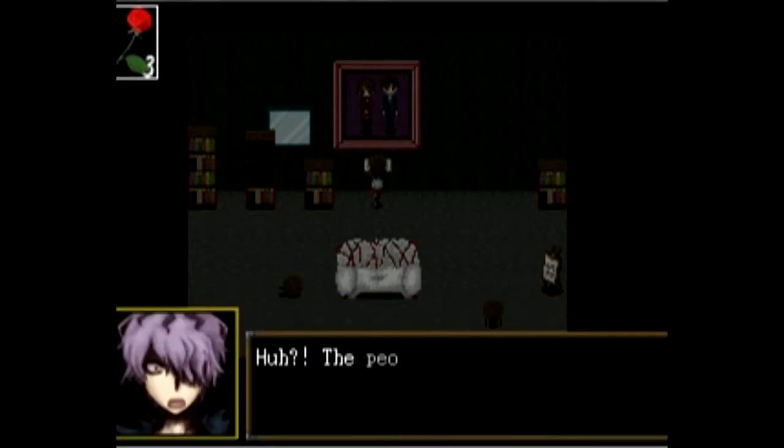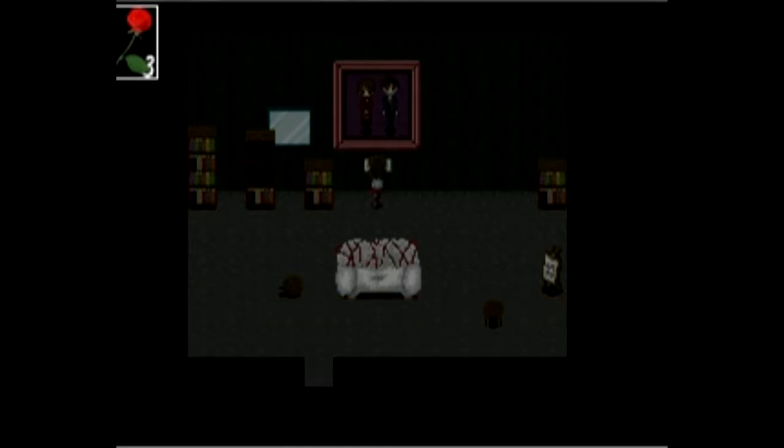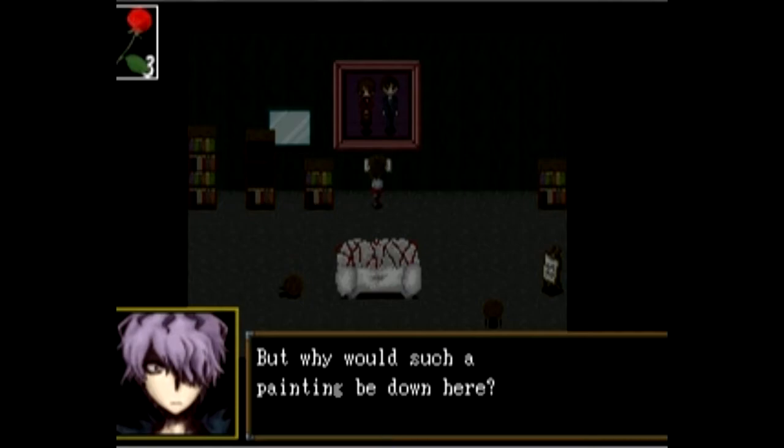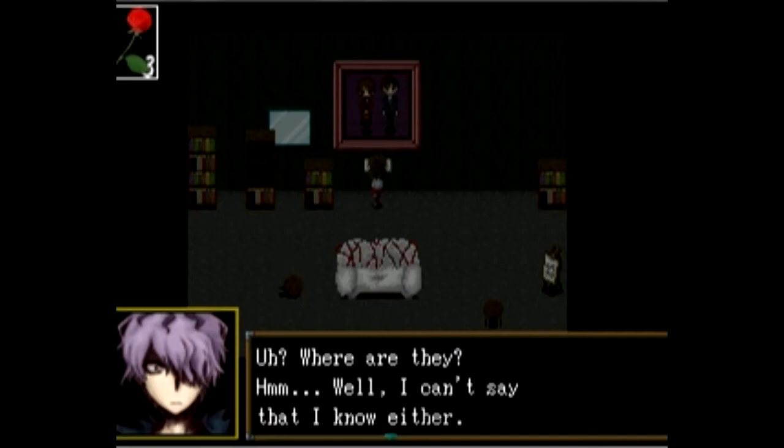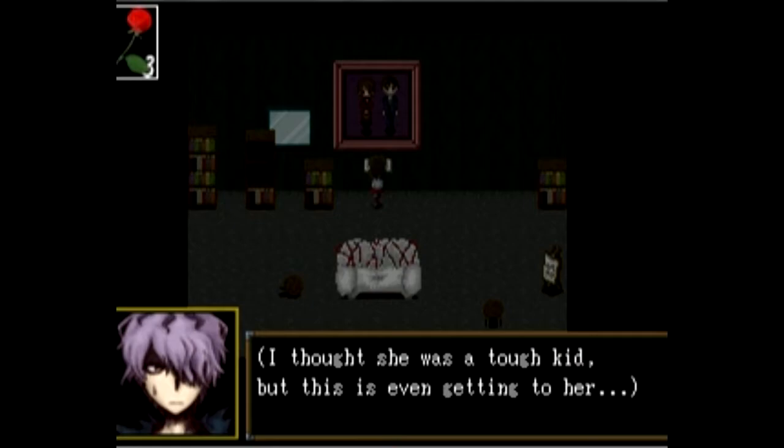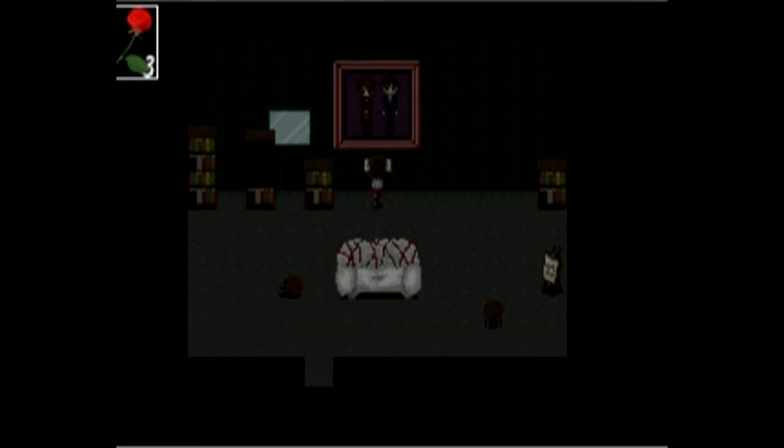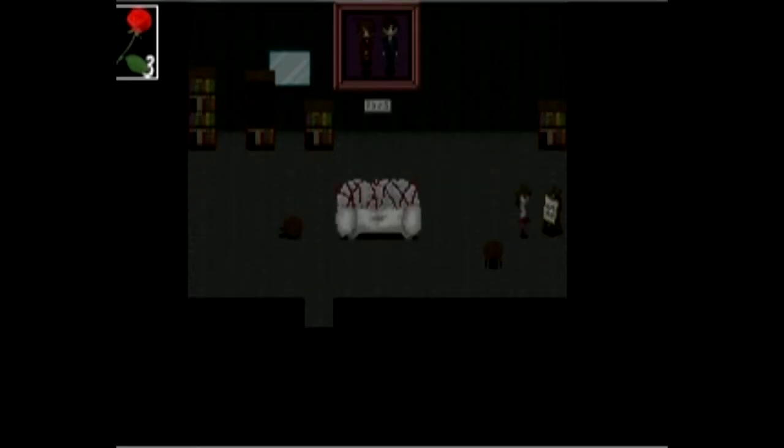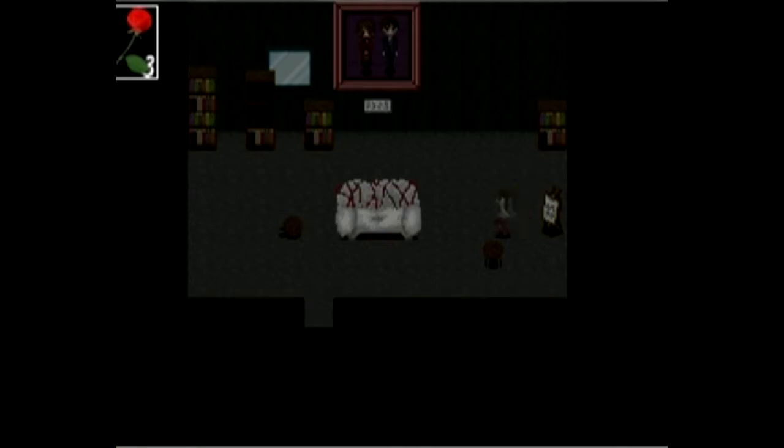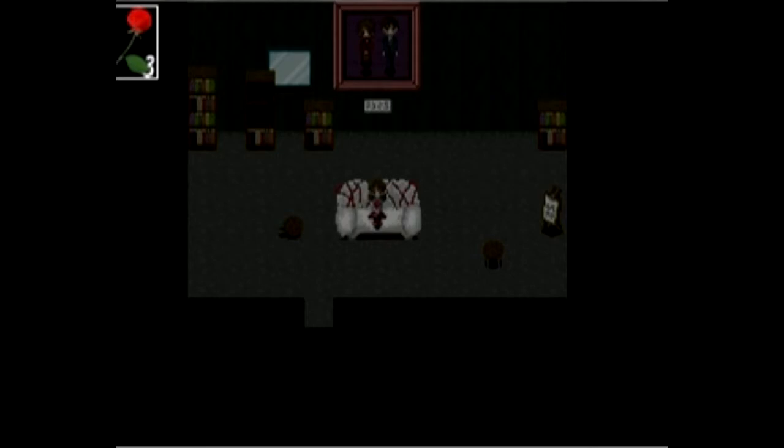Parents, my mommy and daddy. Okay this is the creepiest part probably by my personal opinion. If you're tired why not rest, you'll never be hurt again. Oh, yes I will.